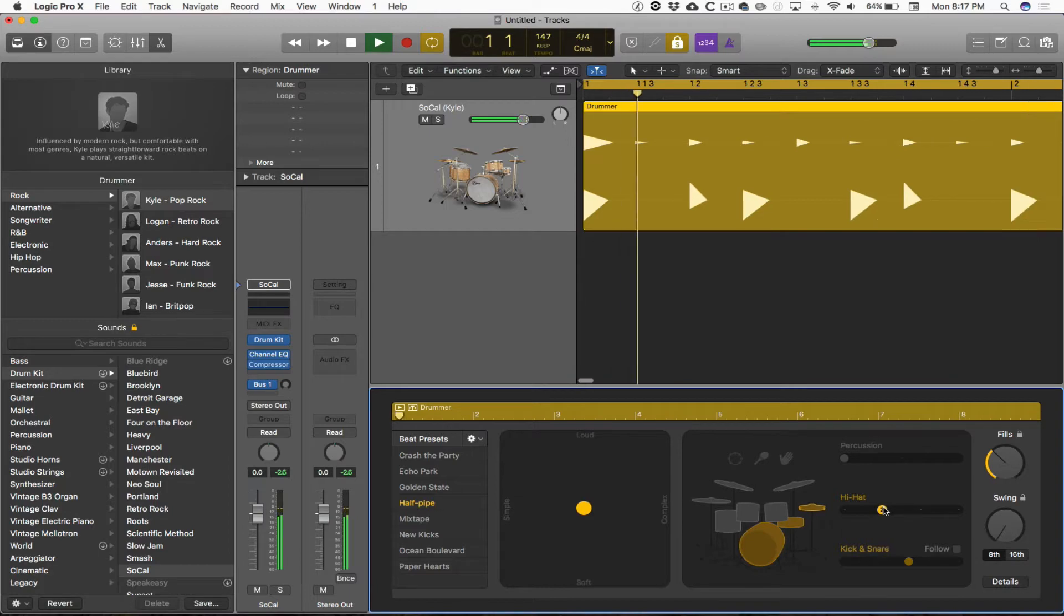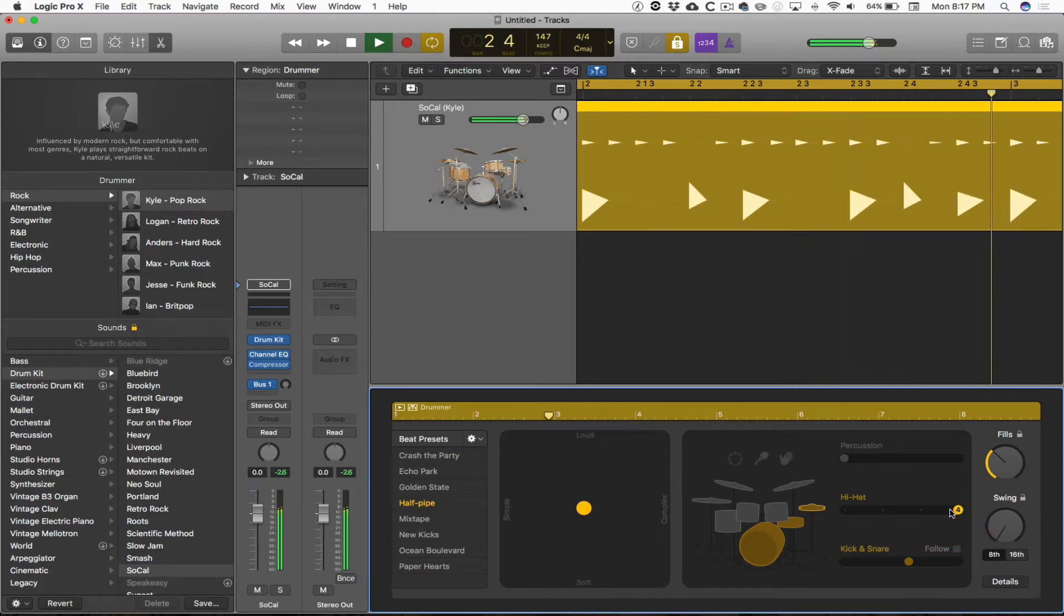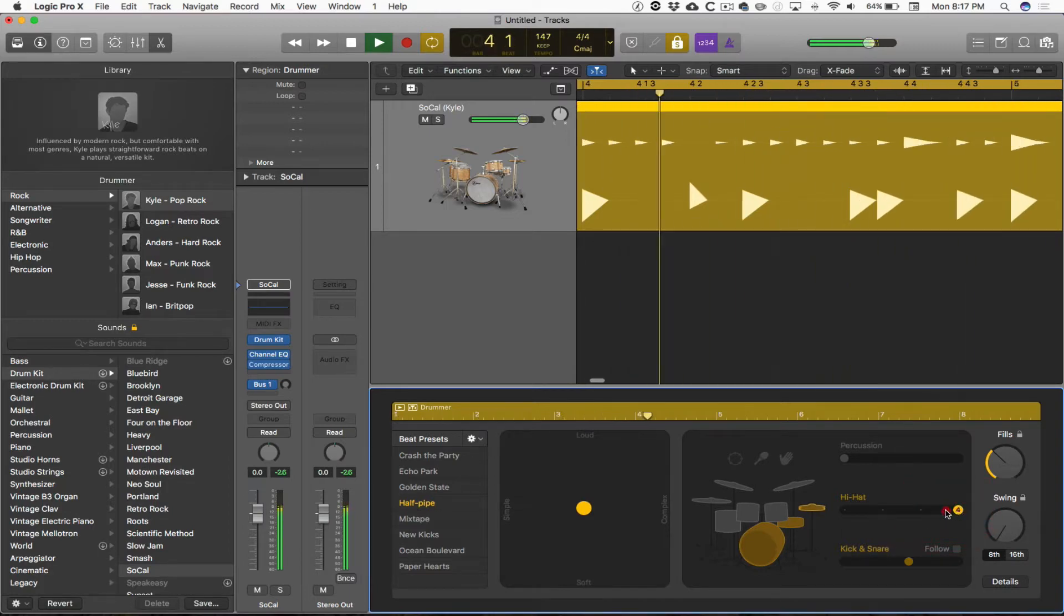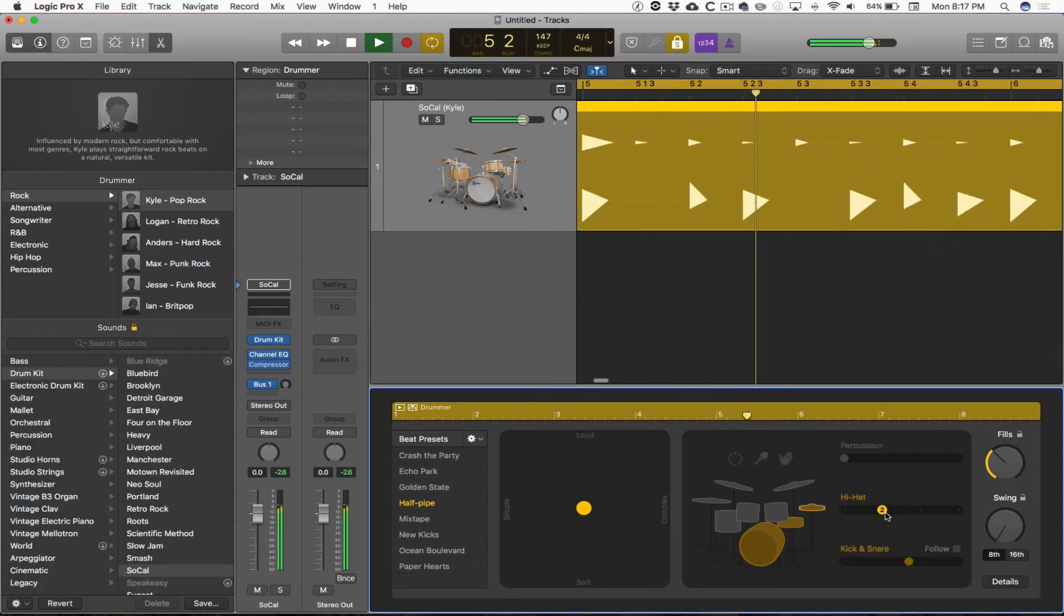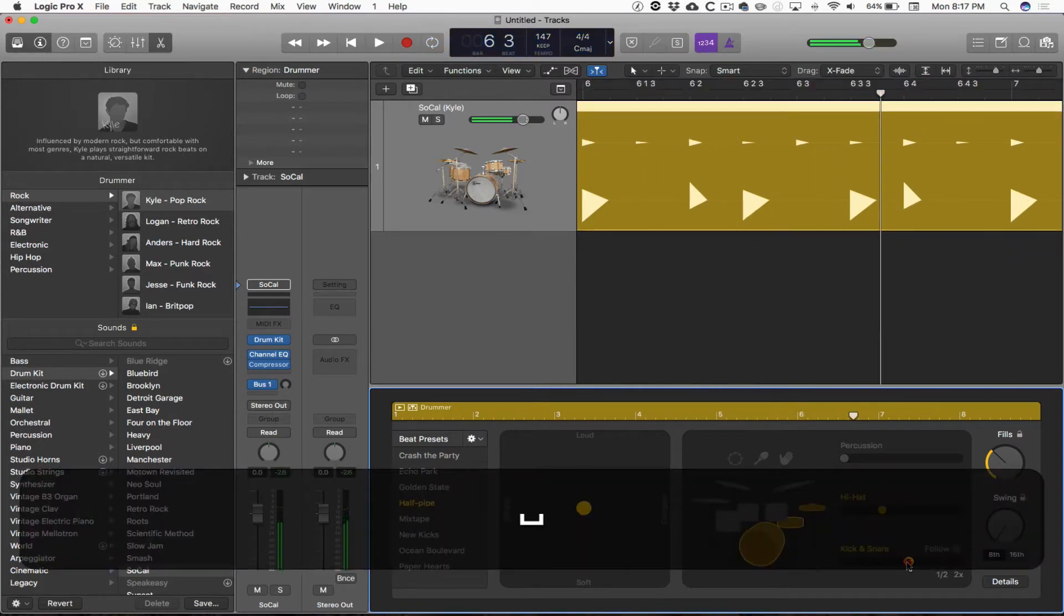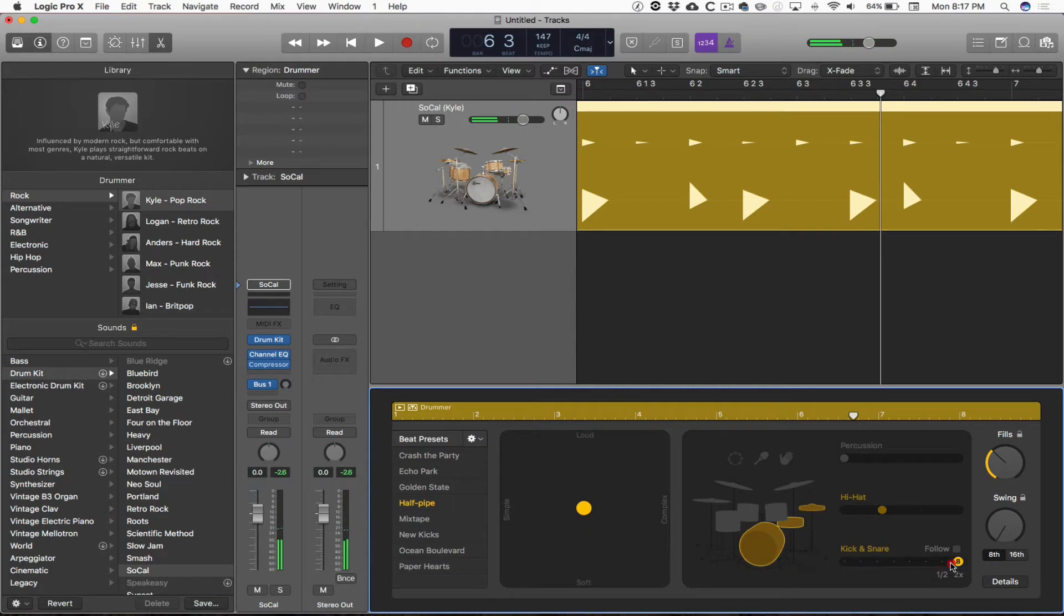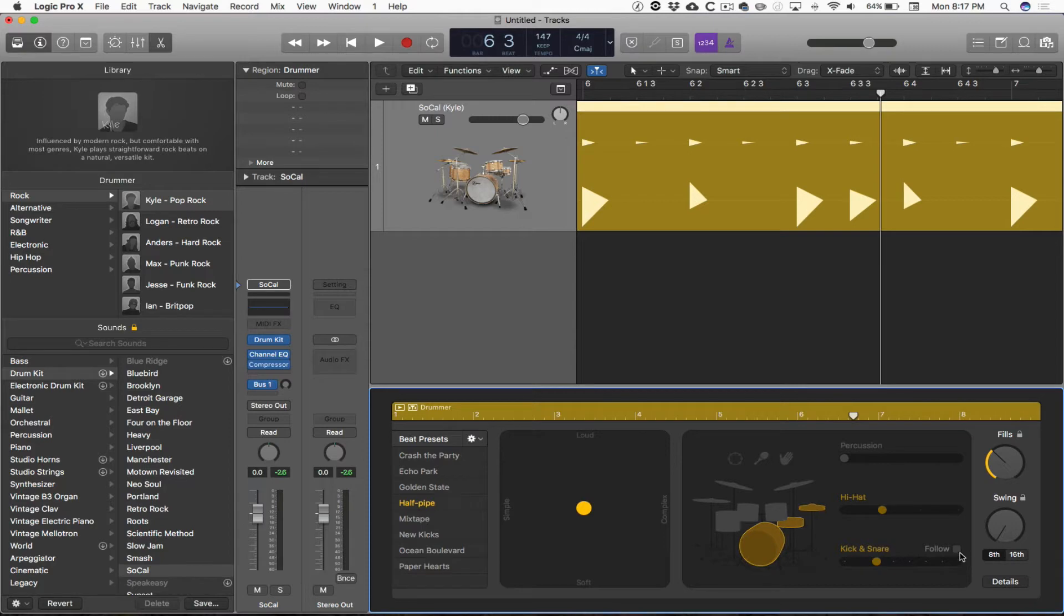There's a slider on the hi-hat if you want a little bit more action out of the hi-hat. Sixteenth notes. Kick and snare also has a setting that will let you get a little bit more activity out of the kick and snare. Also, if this was a multi-track project, we could click on follow, and then that would give us a drop-down menu where we could pick another one of our instruments for the kick and snare drum to follow along with.